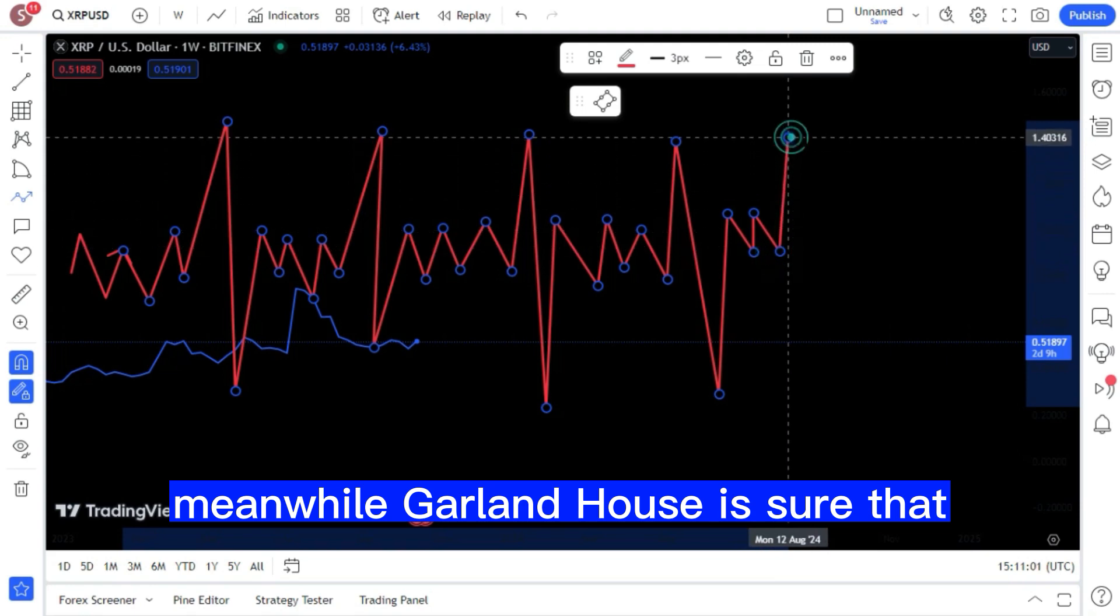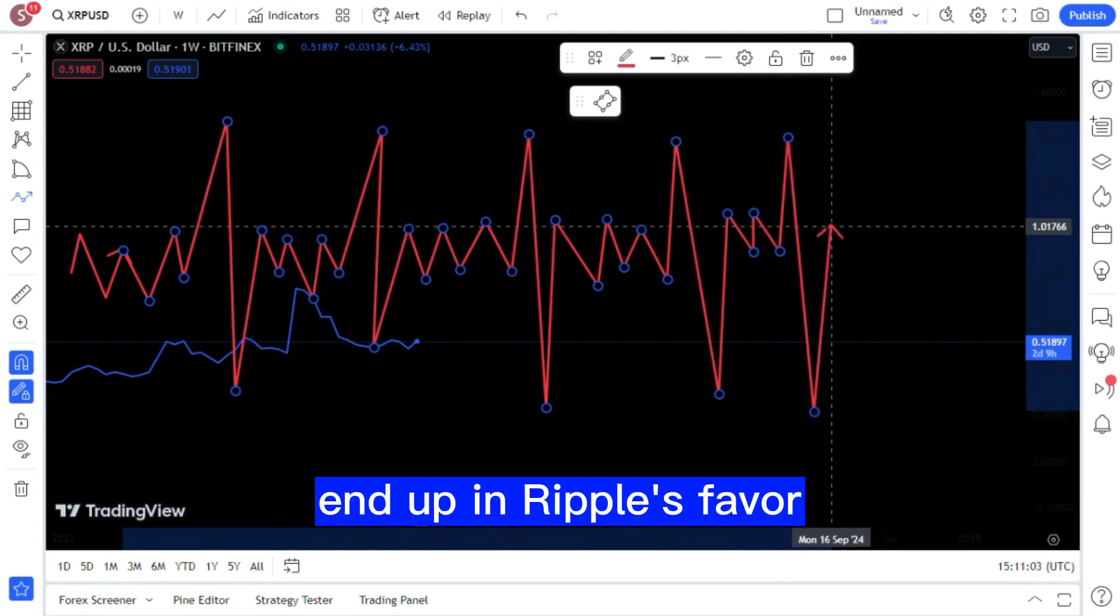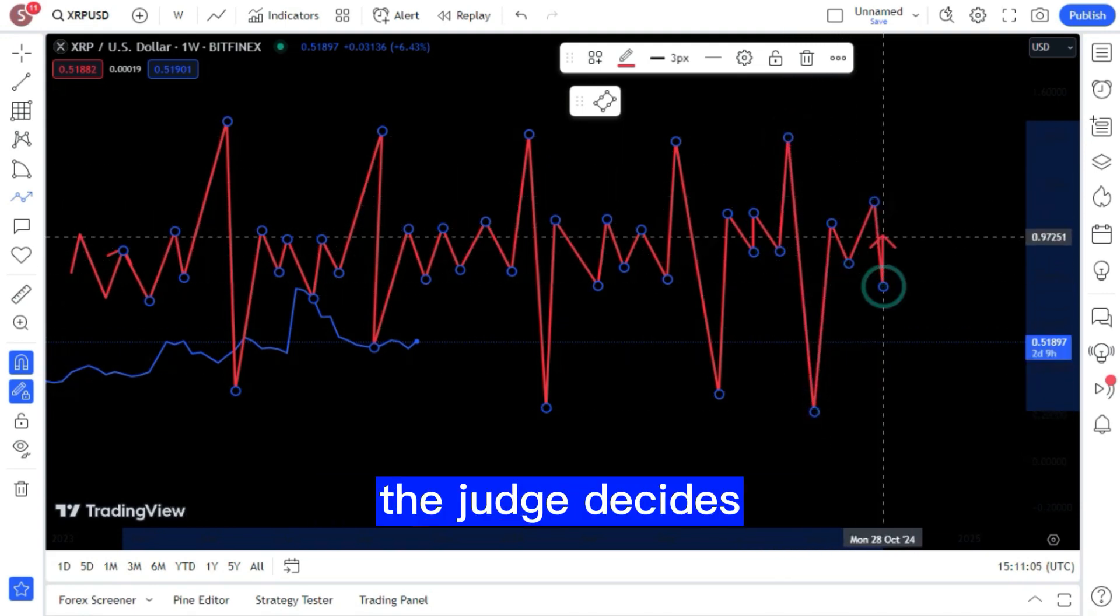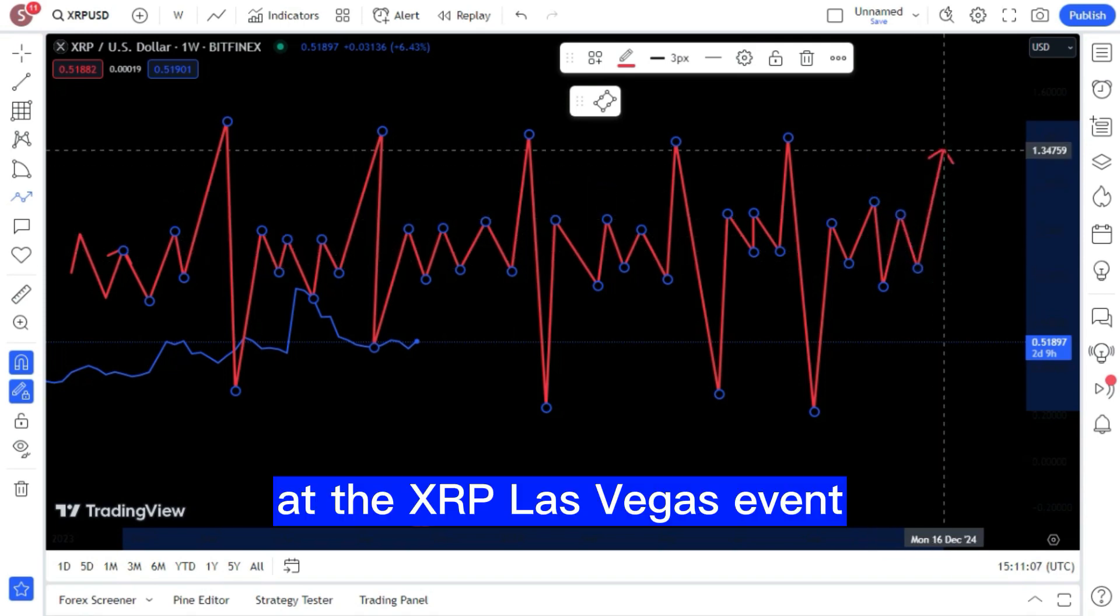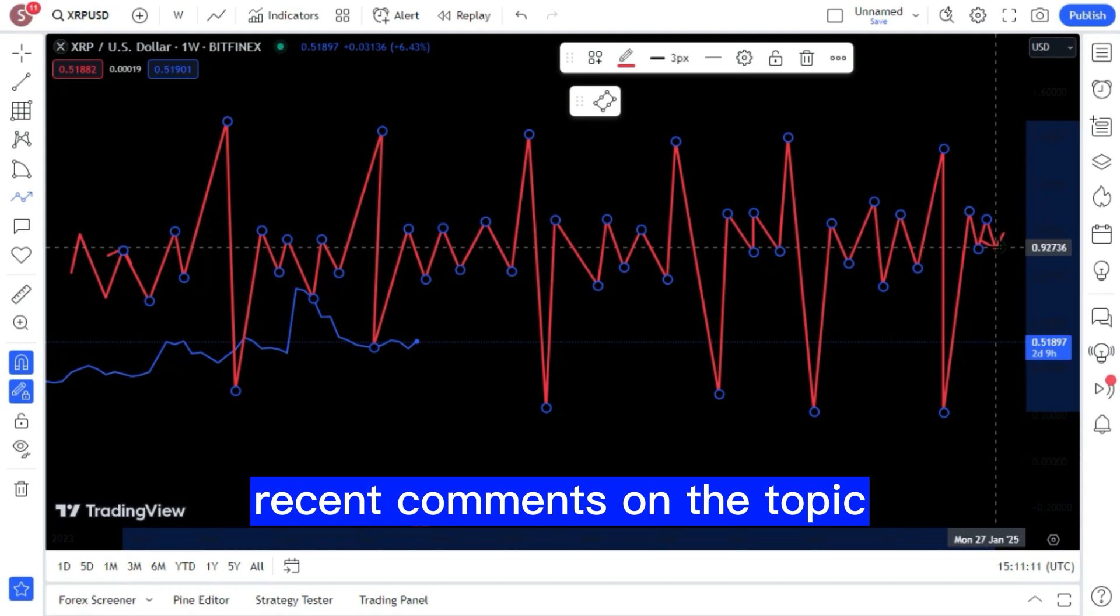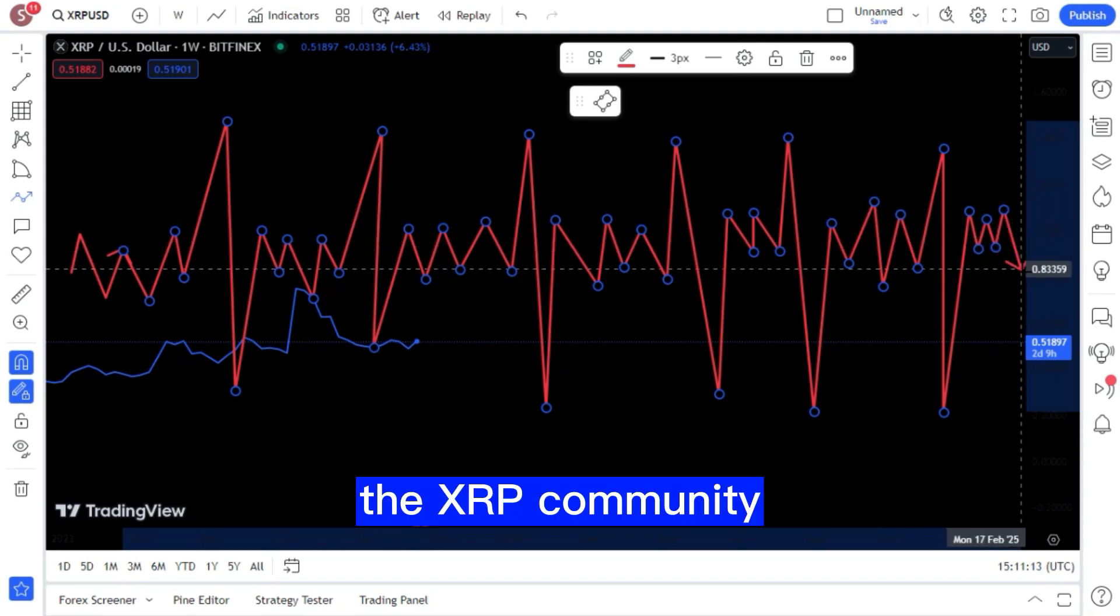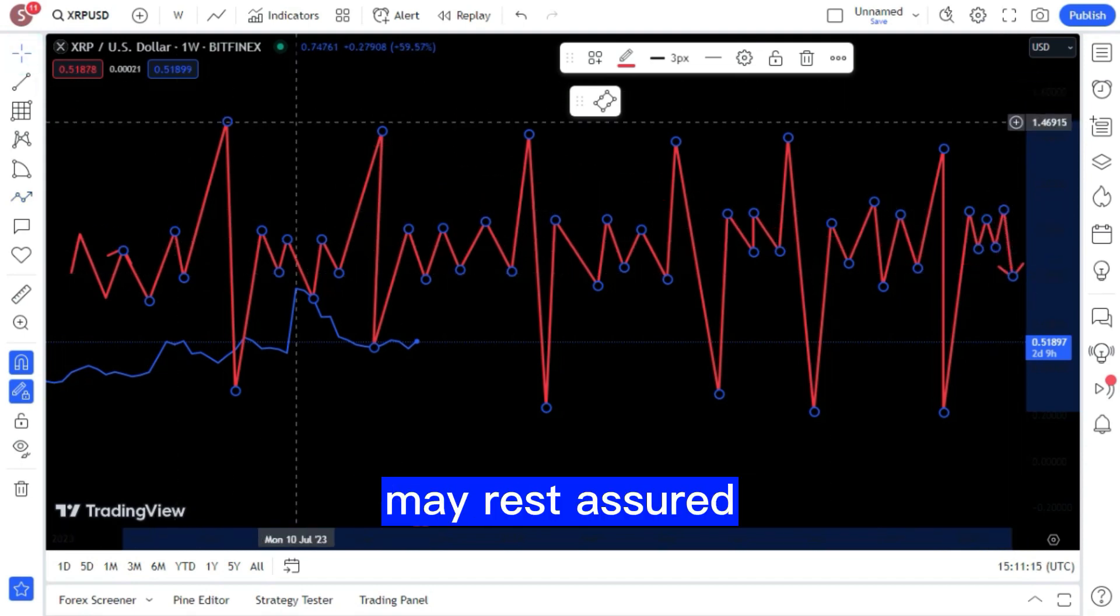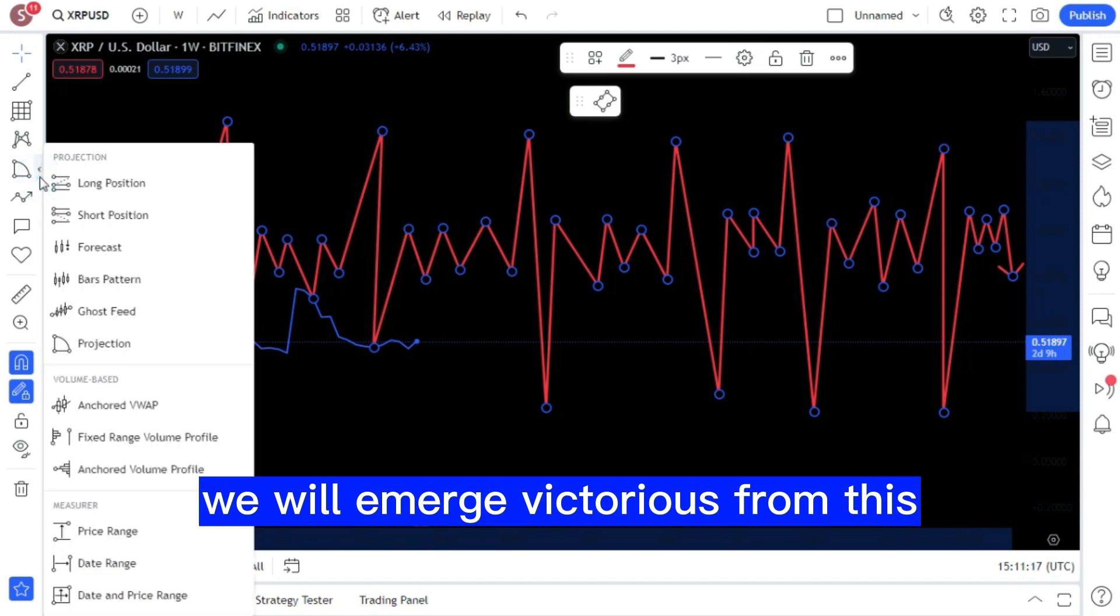The head of Ripple is still upbeat. Meanwhile, Garlinghouse is sure that the case will end up in Ripple's favor, no matter what the judge decides. At the XRP Las Vegas event earlier this month, he made some recent comments on the topic. The XRP community may rest assured, he told them, we will emerge victorious from this.